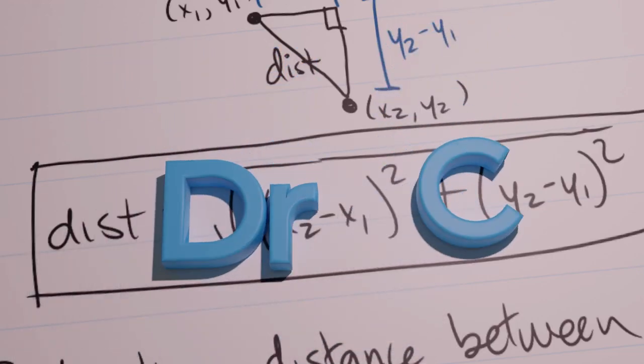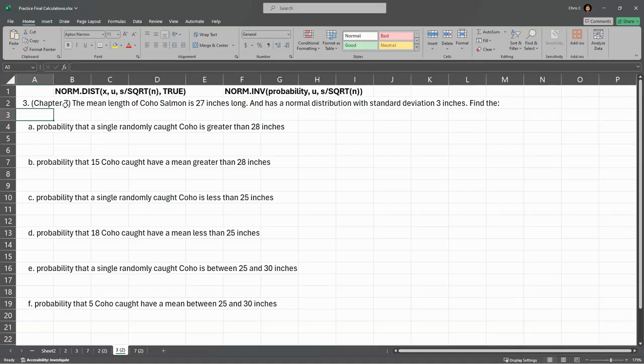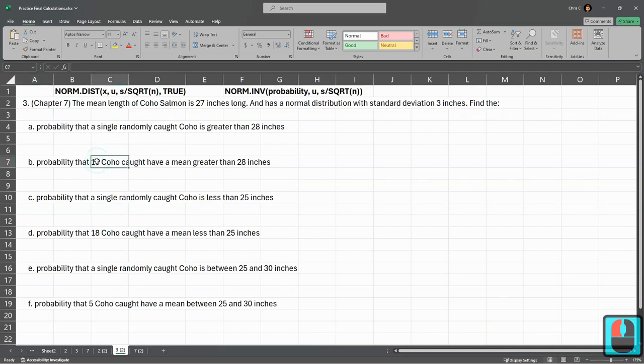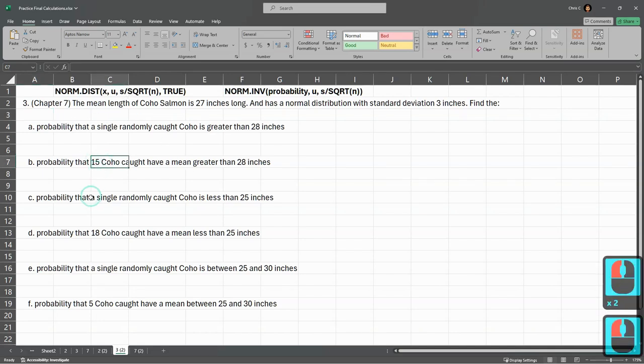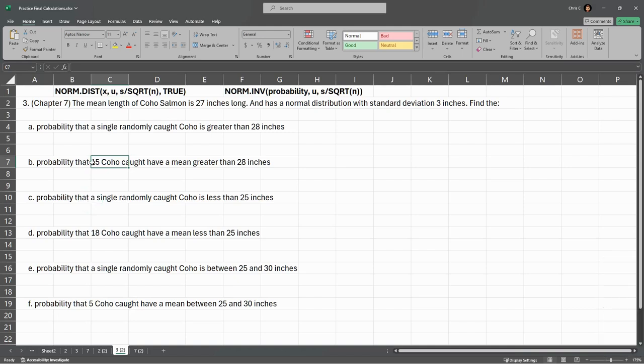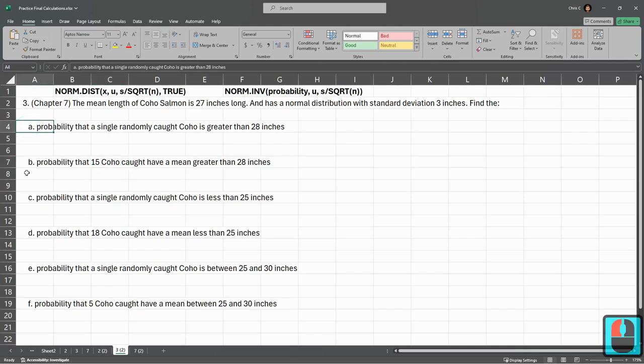We're in Chapter 7 now, where we're going to be computing the normal distribution, but instead of just one item or one sample, our sample size is now going to be more than one.